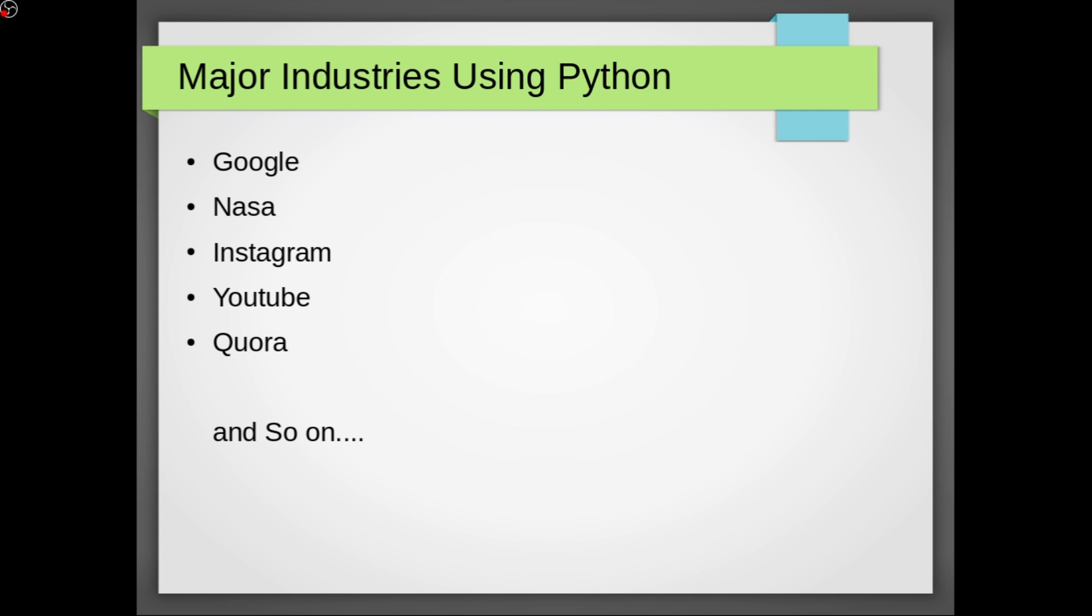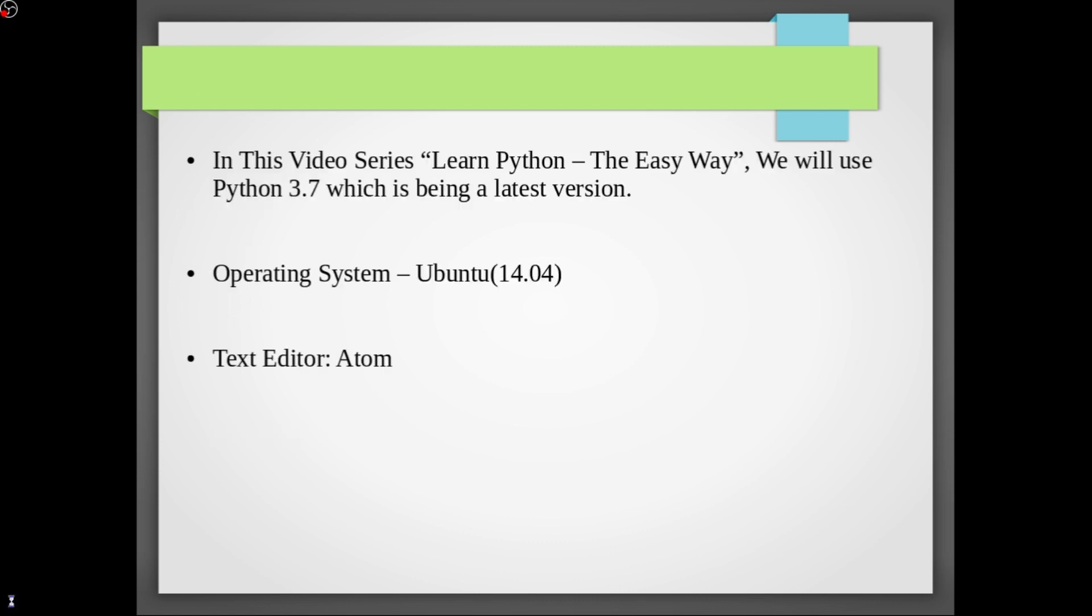Opting for Python instead of Java, so its popularity is now high nowadays. So in this video series Learn Python the Easy Way, we will use Python 3.7 which is being a latest version.